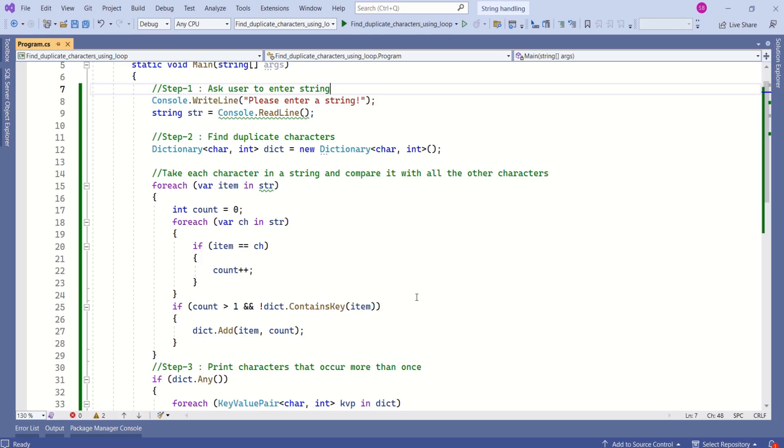In this program we have used for each loop to find duplicate characters. In our last session we have used LINQ to find duplicate characters. See you soon in the next video. Thank you.